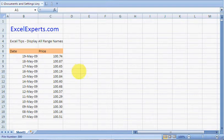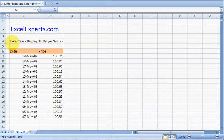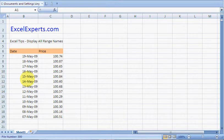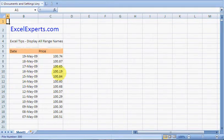Hello, welcome to ExcelExperts.com. Today we're looking at the Excel Tips section and how to display all range names. So this is a very quick and simple tip. Suppose we have a table like this.